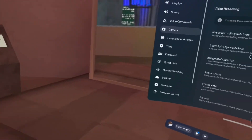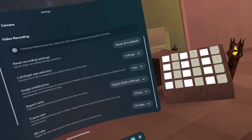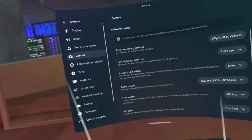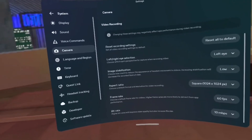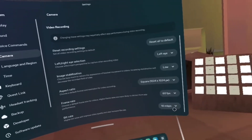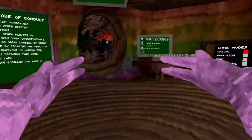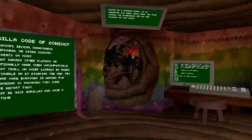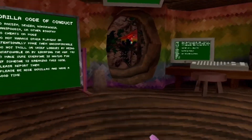Set the frame rate to 60fps — that'll make your videos look way more smooth. I set bit rate to 10. This part is inspired by Sam Gaming, so definitely check them out.